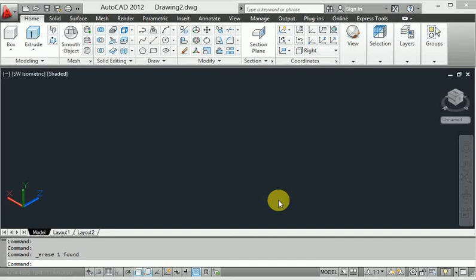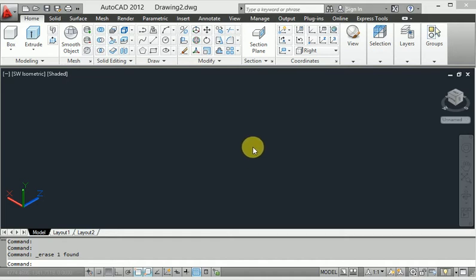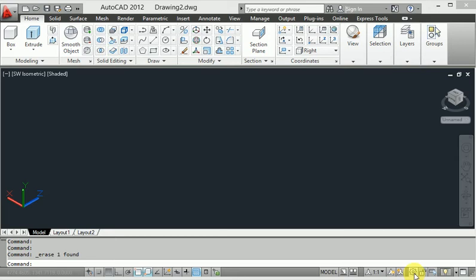Hello friends, welcome to our channel. Today I will discuss how to use AutoCAD 3D Polyline and what is the use of AutoCAD 3D Polyline. Let's start from AutoCAD 3D Polyline - here we can shift our 3D modeling.